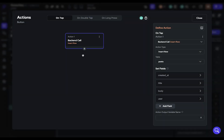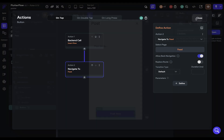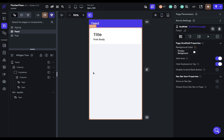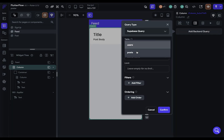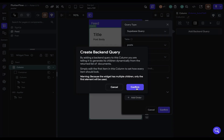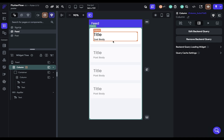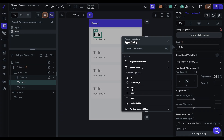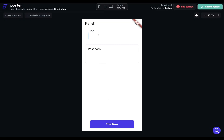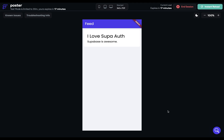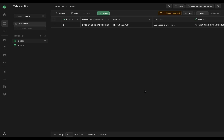After they post, let's send them to the feed page so we can confirm it's working. Add a navigate action to the feed page. On the feed page, connect the column to a Supabase back-end call to the posts table and show everything. Generate children from that call, then bind the title and body values. Let's test it — make a post and hit post. Look at that. Jump back to Supabase and there's our one post. That's how easy it is to set up Supabase auth in Flutter Flow. Let us know if you have any questions below, and we'll see you in the next video.